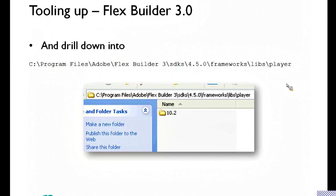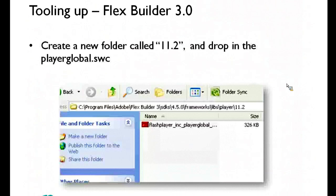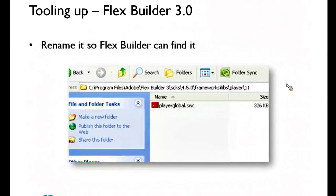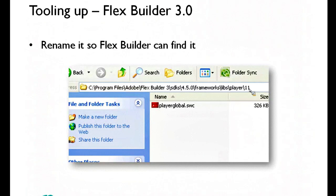Then you've got to install your player global. So bang on down to frameworks-libs-player, and install your player global there. It needs to be called playerglobal.swc, anything else it's not going to find it, and you have to have it. If you're targeting Flash Player 11, you have to have it in folder 11, 11.2, etc.